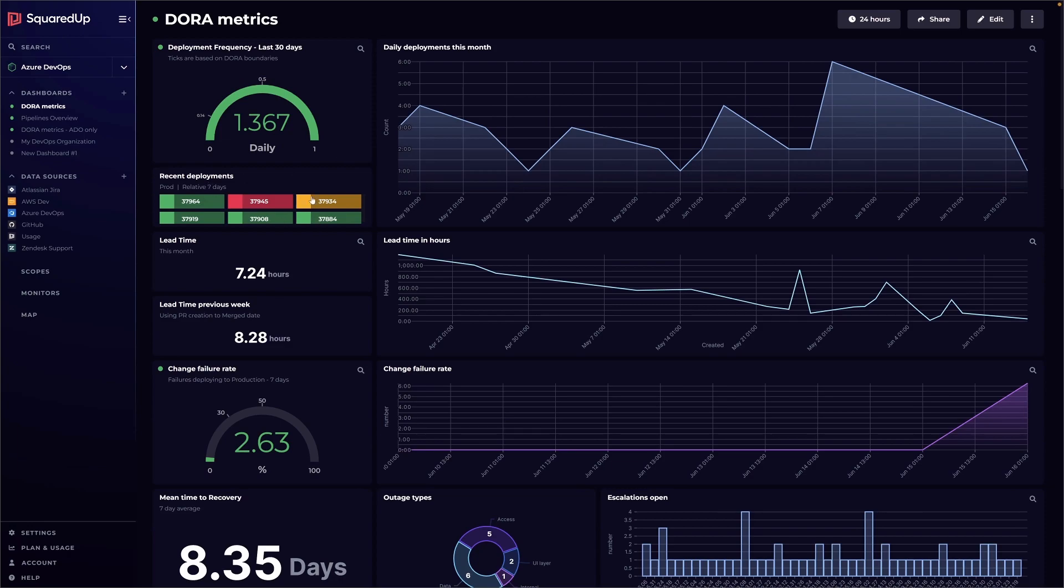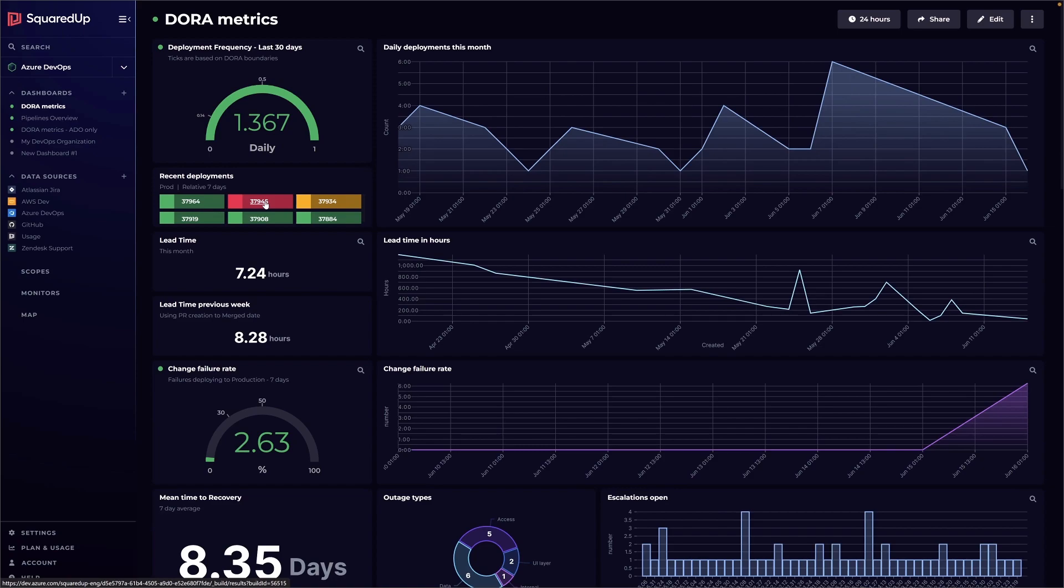Below, just a nice help block with the last bunch of pipelines. The last six we've got in view here, so you can see there's one red and you could link straight through to Azure DevOps if you wanted to go and investigate why that particular pipeline has failed. Yeah, most of this data is from Azure DevOps because that's what we use at Squared Up for our CI/CD process.